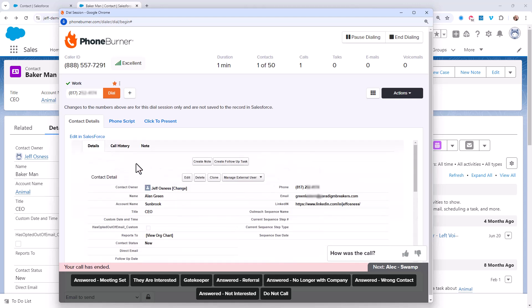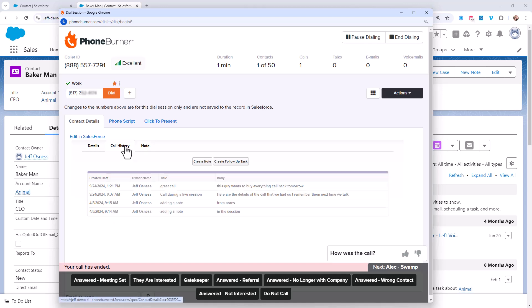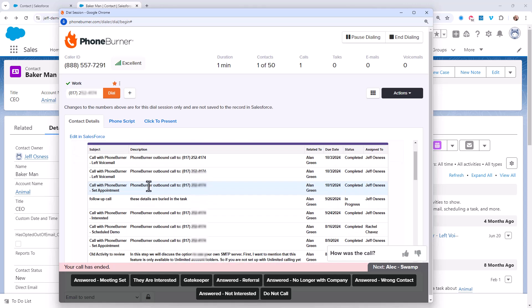If you're using the notes feature, well, of course, those notes are going to be visible in the dial session. And if your team has been adding their notes to the details of a call, they will be able to view those notes during a dial session.